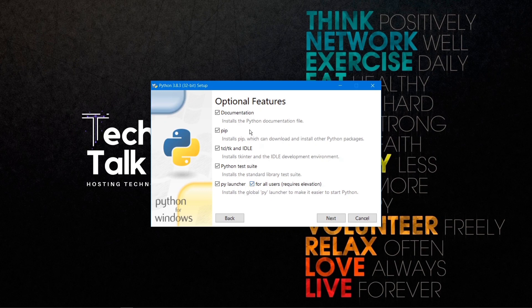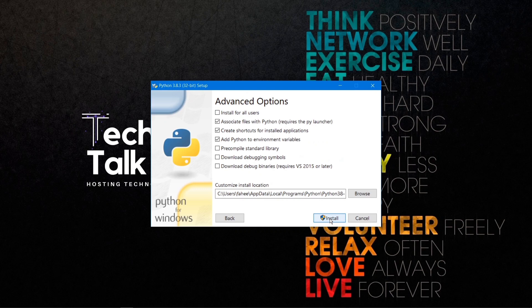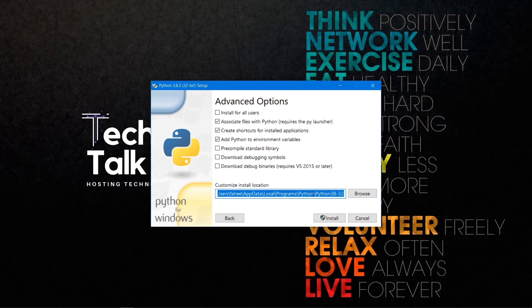Leave all the optional features as default and click Next. In the advanced options, we want to change the installation location. Instead of the default path, we are going to create a new directory called 'python ide' in the C drive and install Python 3.8 inside that directory.